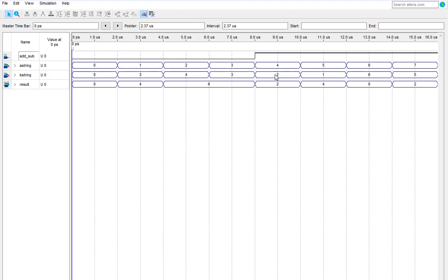And now in the subtracting section, four to two is two, five to one is four, six to six is zero, and seven to five is two. This is the basic adder and subtractor in Quartus Prime.